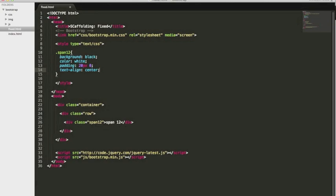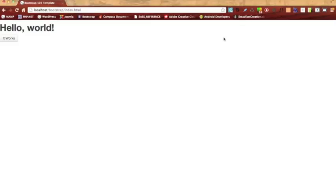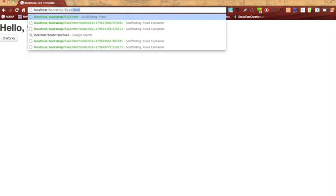Let's go ahead and save it, and we're going to open it up in our browser. We're going to type fixed.html. And there you go. You can see our div with the span of 12 class and it's stretching 12 columns across the container.